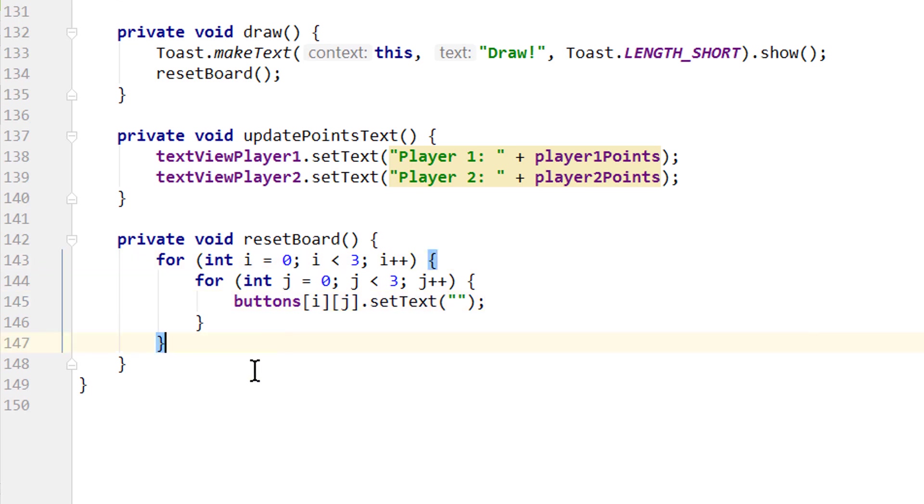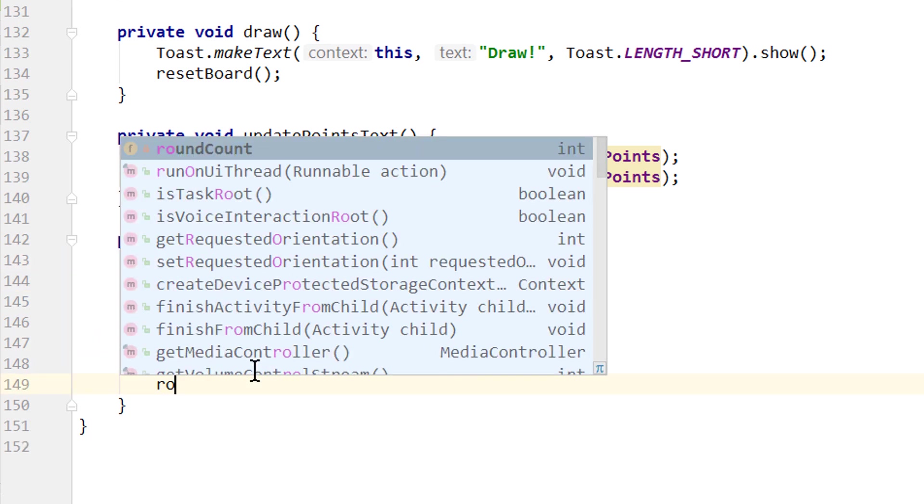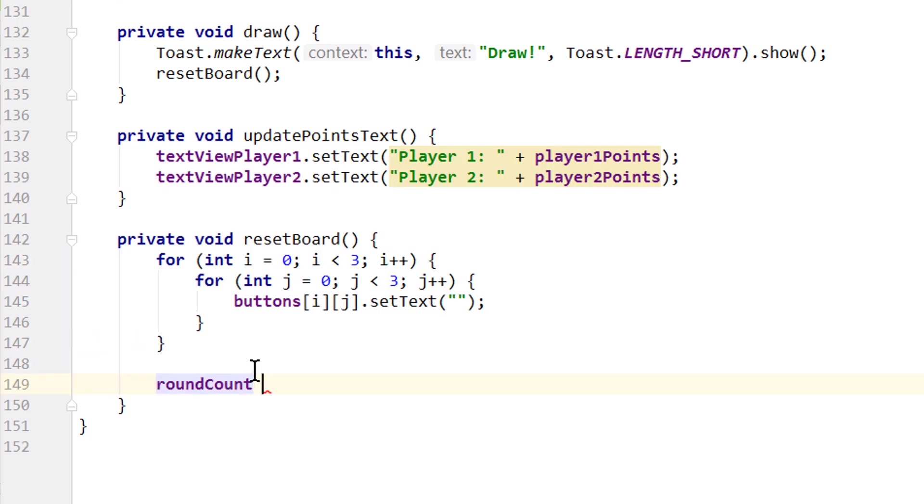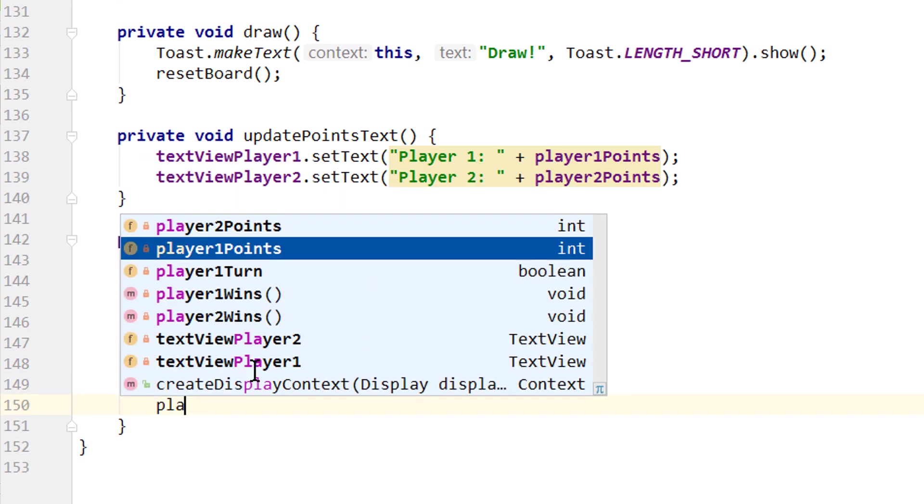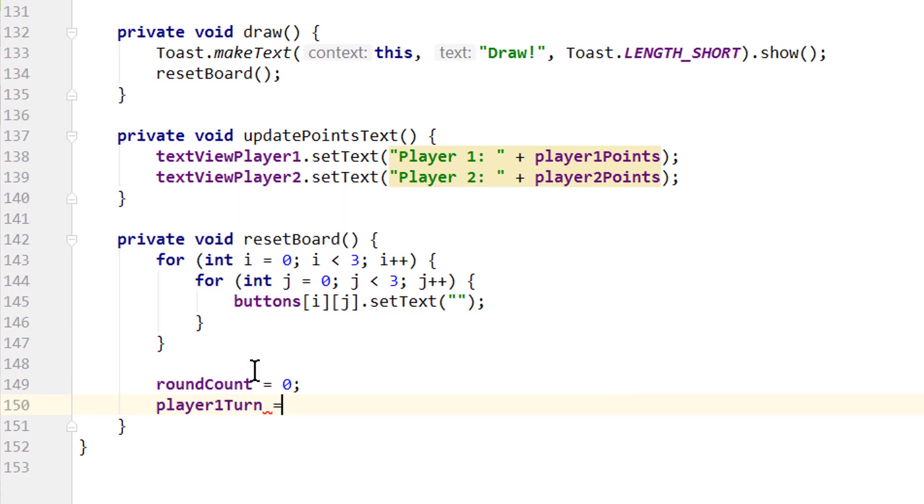Below this outer for loop we take our roundCount variable and set it to zero and reset player1turn to true.